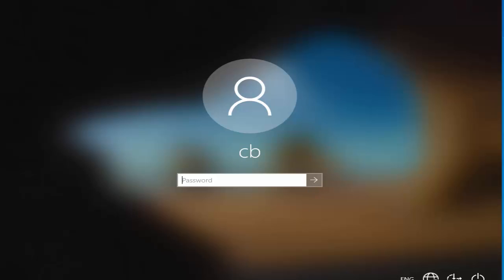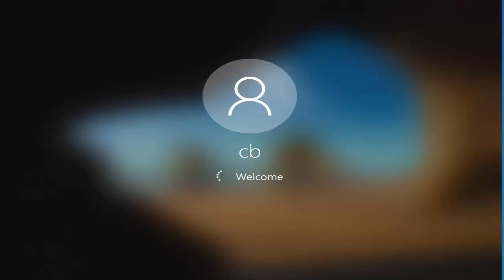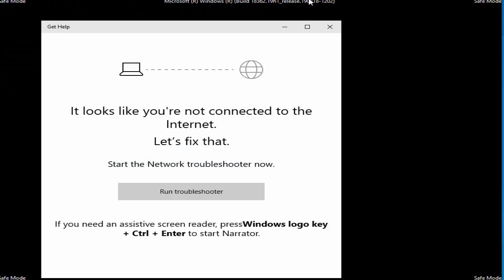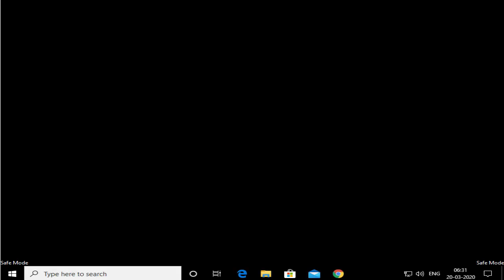Just give your password once again at this point. I'm going to give my Windows 10 password and then click on the Submit button. Once I do that I will be logging into my operating system in Safe Mode.